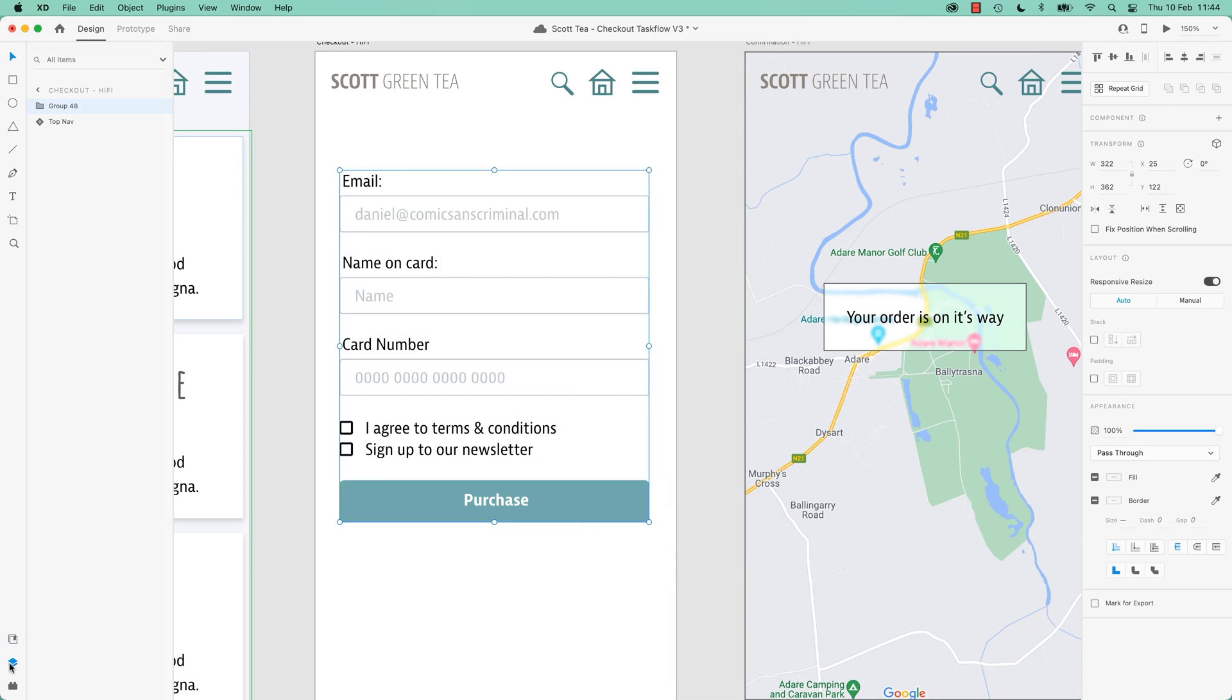We'll use the long way, use this to group it. You can see my Layers panel, there he is there, there's my group. Call it Form because I don't know, let's be fancy. Got my Form, now I can do a Stack. Where is it? There it is there, let's turn it on.